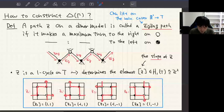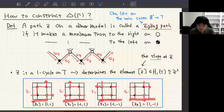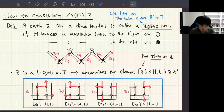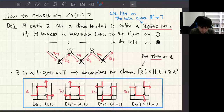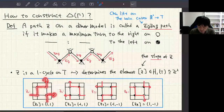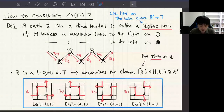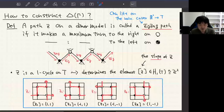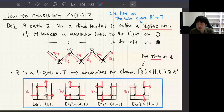Let me show an example. Consider dimer model γ_A. These are the zigzag paths on γ_A. For example, if I consider this path, I take right, left, right, left, and so on — this is a zigzag path. Taking x-coordinate in this direction and y-coordinate in this direction, I can see that the slope of this zigzag path equals (1, 1). These are the zigzag paths and their corresponding slopes.